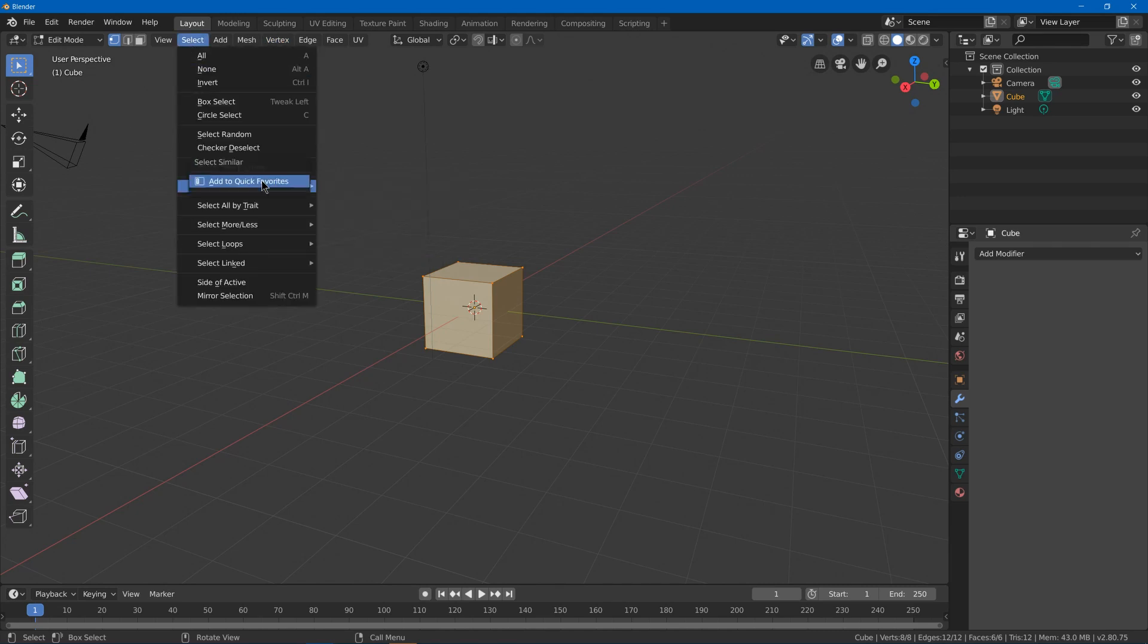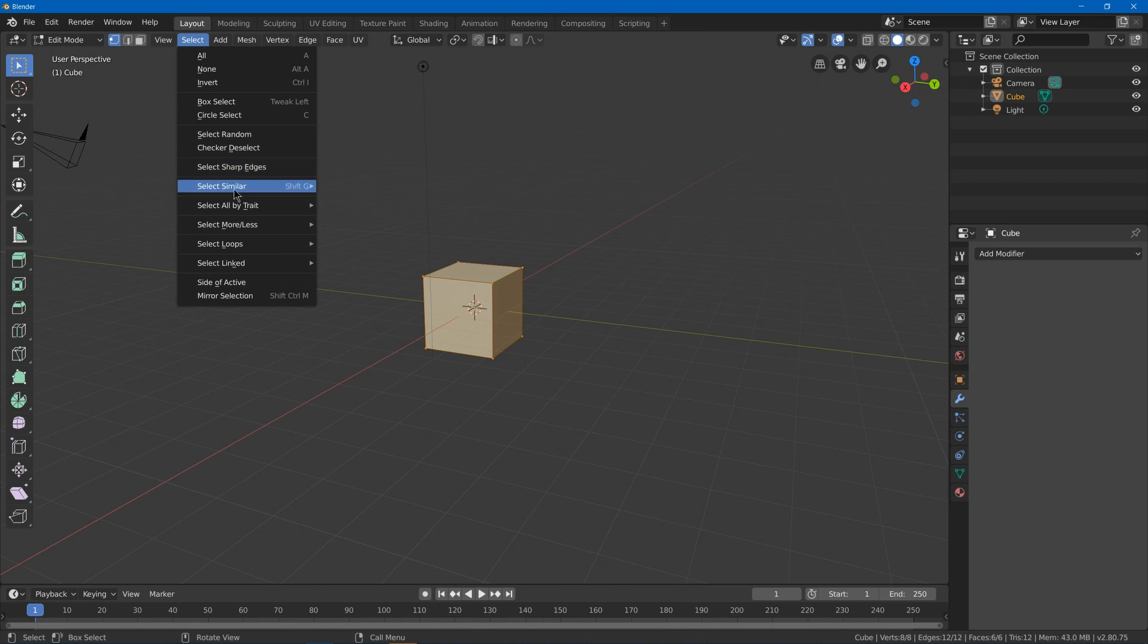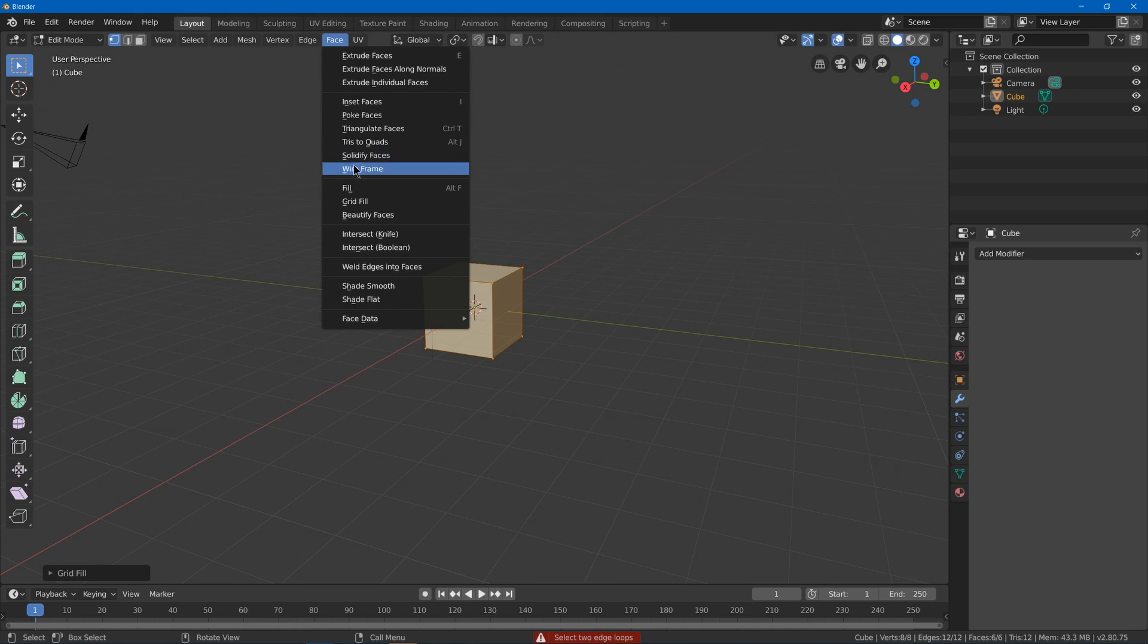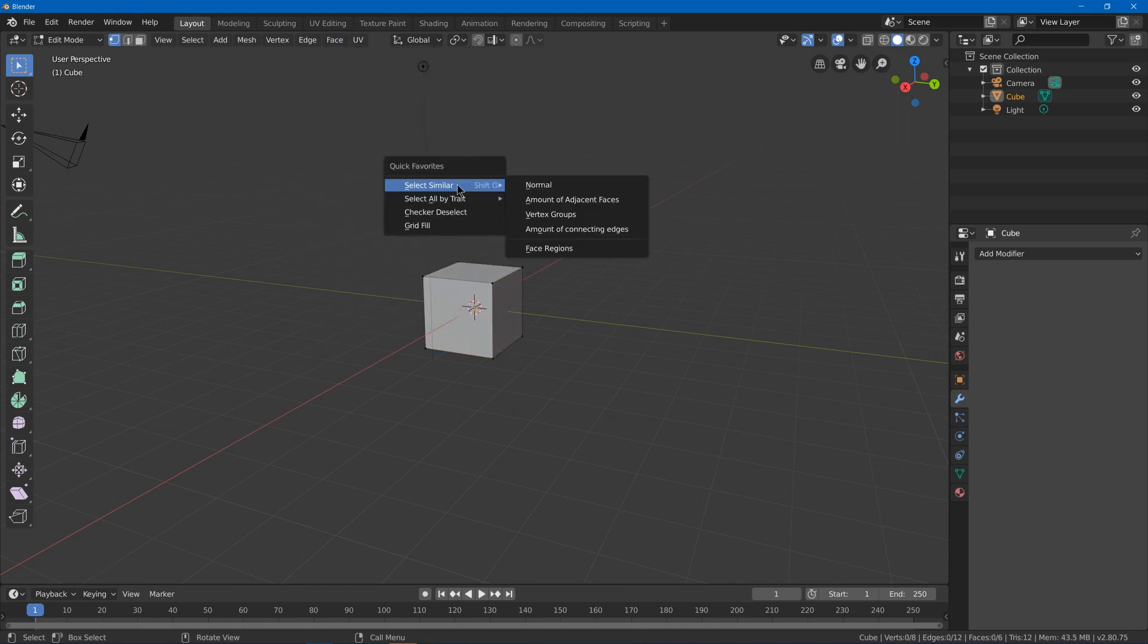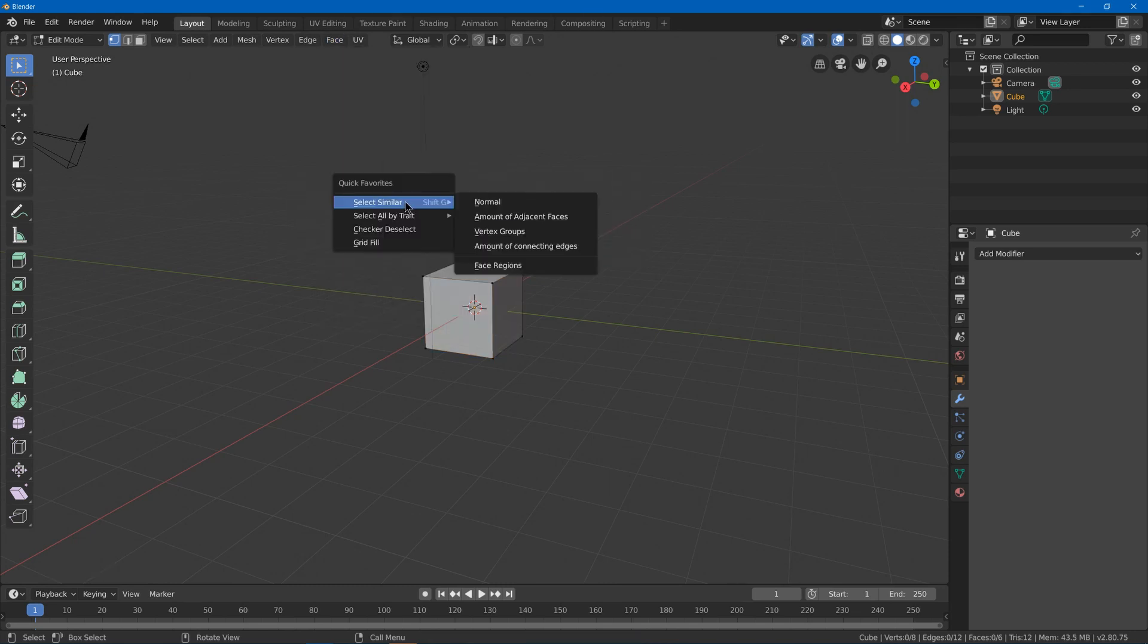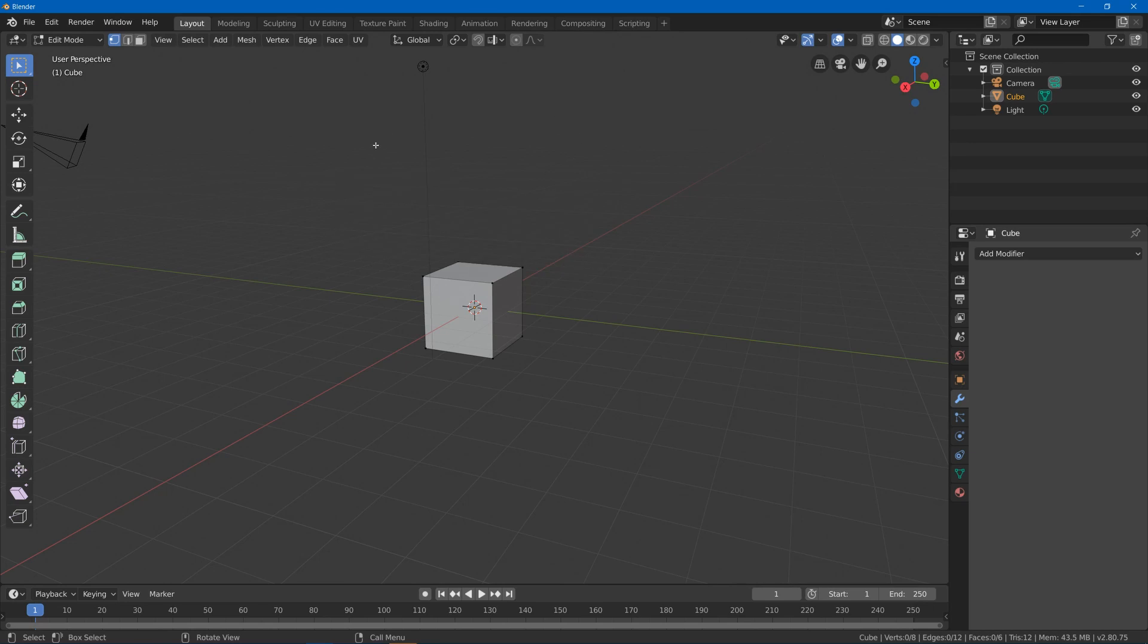So select similar, add to quick favorites, select by trait, checker deselect, and face grid fill. And I think that works well for my quick favorites in edit mode.